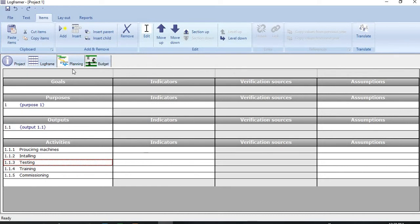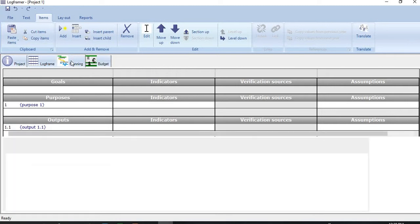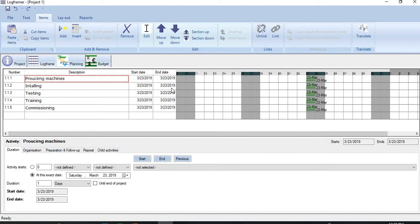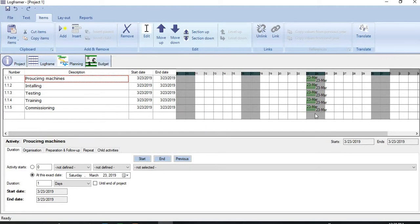Now let me click Planning. The moment I do it you see here all those activities are appearing here with the start date and end date. LogFramer uses the current date as the start date and end date by default. Other than that you see here in the bar chart, bars of all activities are also appearing.